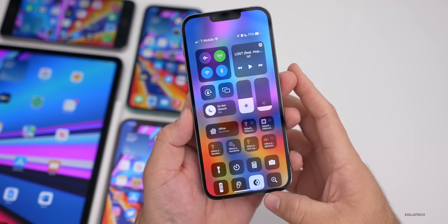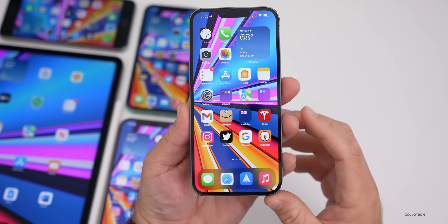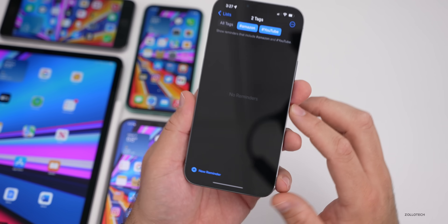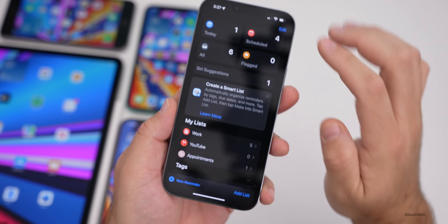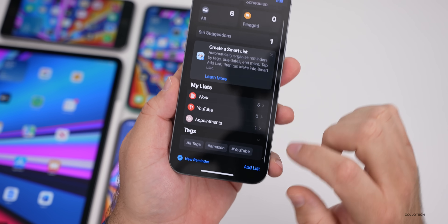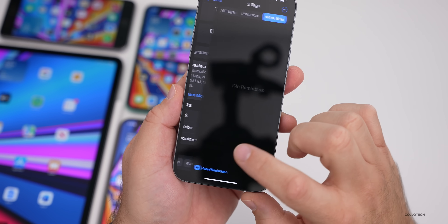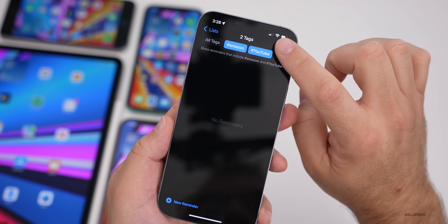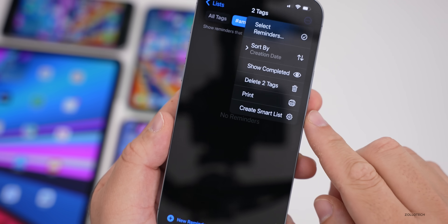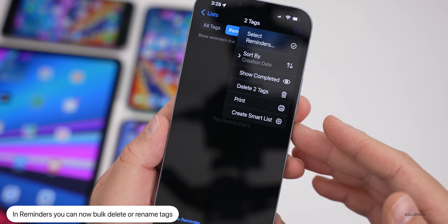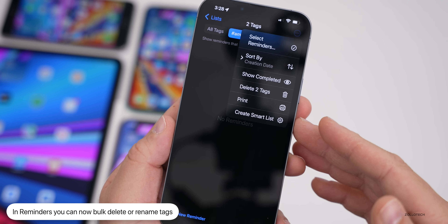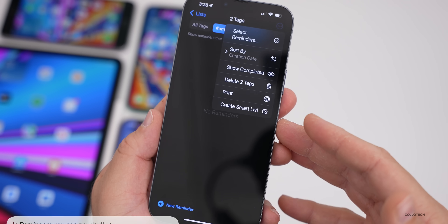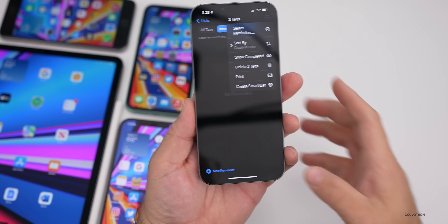The first new feature has to do with Reminders. If you go into Reminders, you'll see tags. Select multiple tags, tap the three dots in the upper right, and you can now delete the two tags together or rename them as a group. There's now a bulk delete option built into this update.